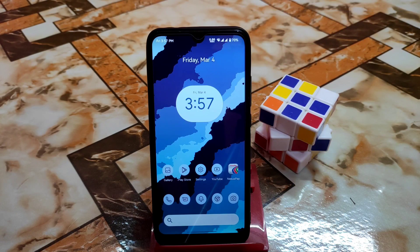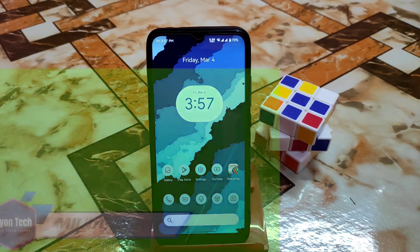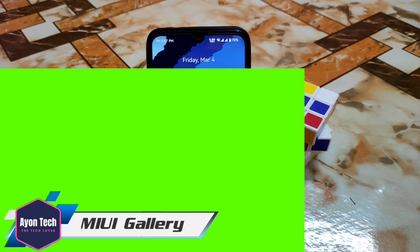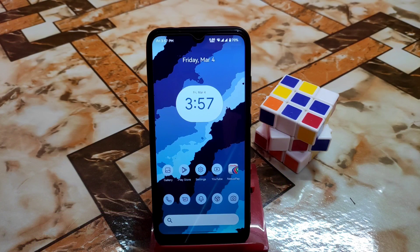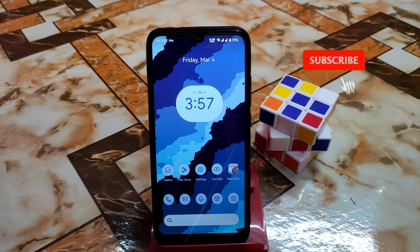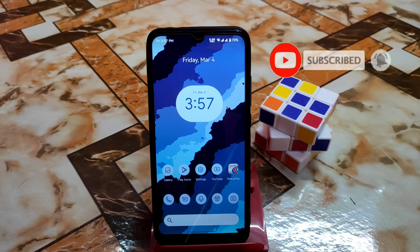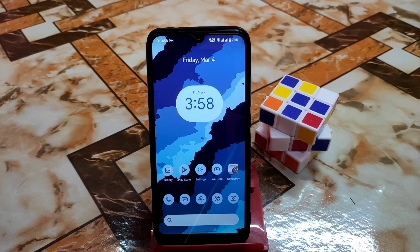Welcome back guys. After a long time I am back with the MIUI gallery application which is ported for AOSP based custom ROMs. You can now install MIUI gallery on your AOSP based custom ROMs running on Android 12, as well as Android 10 and 11. I will show you the full installation process and after that do a short review.